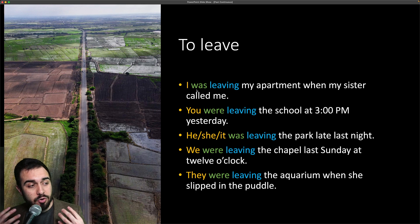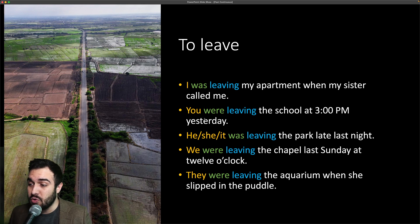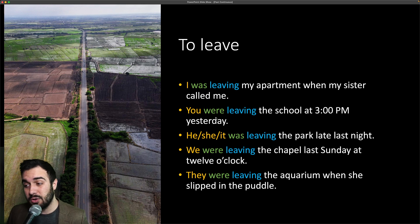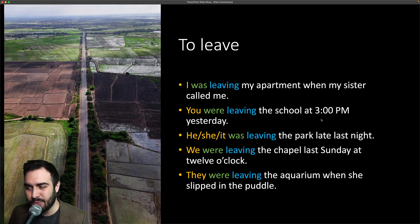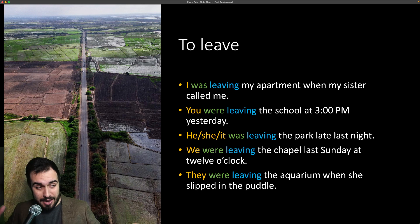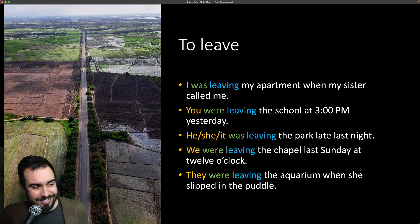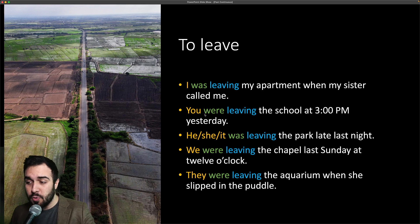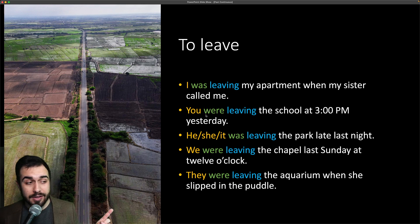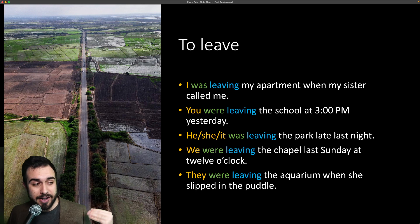Remember, please say it with me. Try to pronounce different words. This will help you tremendously. 'You' — tú, usted — 'you were leaving the school at 3 o'clock p.m. yesterday.' You were leaving the school at 3 o'clock p.m. yesterday. Note: it's not 'you was' — that's incorrect. You want to say 'you were leaving.'